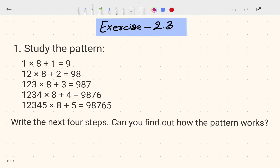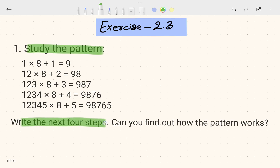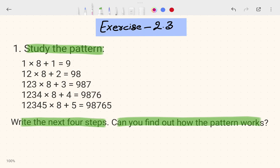Let's start with the first question: study the patterns. You have to observe this pattern and then write the next four steps. Let's first find out how the pattern works.